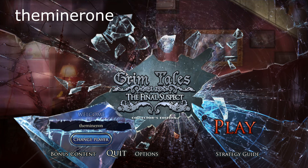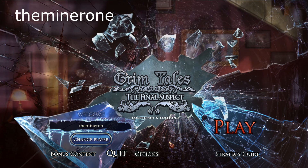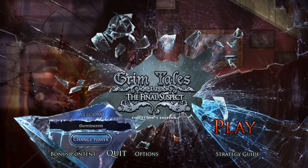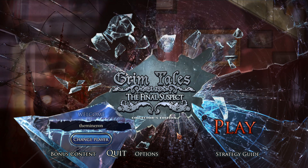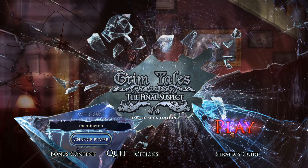Playing Grim Tales: The Final Suspect, Collector's Edition — let's play.